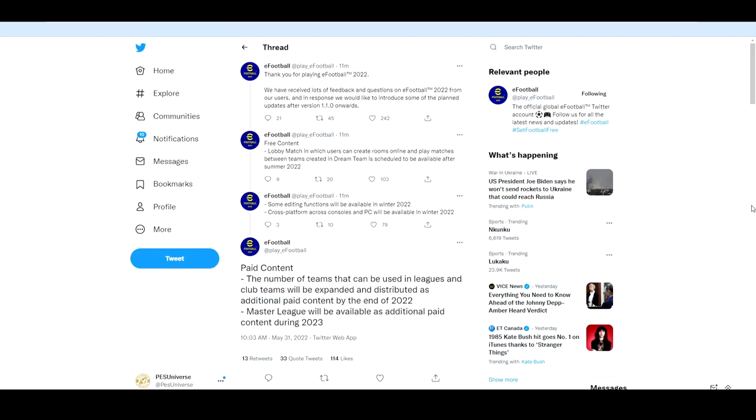What is going on lads and welcome back to the channel. So just a quick update to keep you guys up to date. There's been a bit of news dropped on the official eFootball Twitter. I was just scrolling through Twitter and decided to keep you guys up to date for those that haven't seen the Twitter yet and are checking out YouTube. Big news, there's some good stuff.